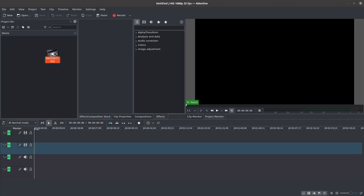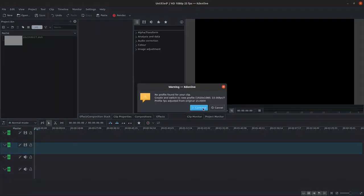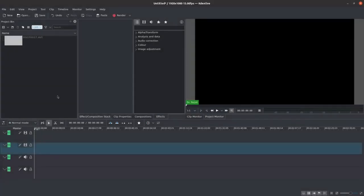Let's get started by importing a file. If you still didn't set any project settings, Kdenlive will ask you to switch to the ones of the file you're importing, like this case.